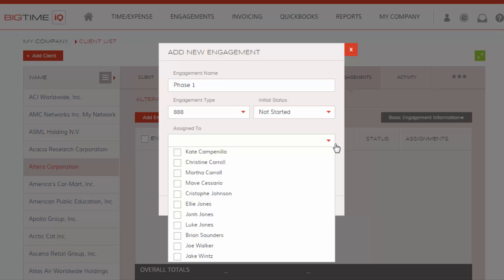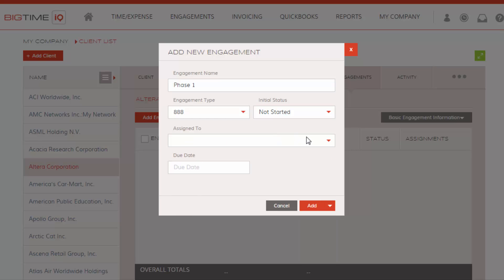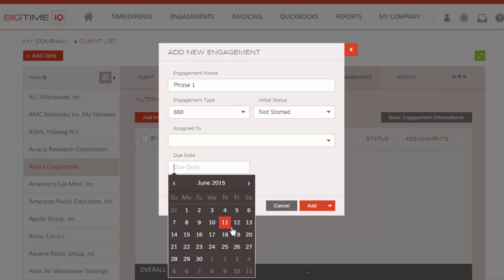At this point, you can assign specific staff members to the phase. But you don't have to assign it to everyone if you want it to be available to anybody. You can also select a due date in which this phase is expected to be completed.